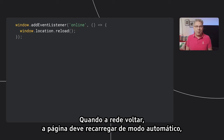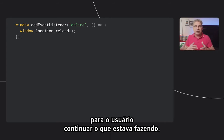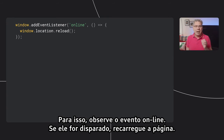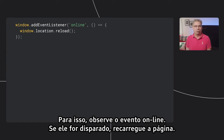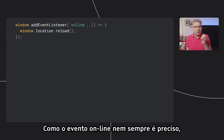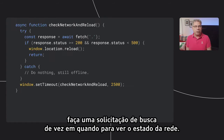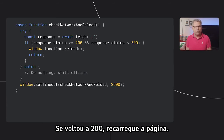When the network comes back, the page should reload automatically so the user can continue what they were doing. To do this, listen for the online event. If it's fired, reload the page. But because the online event isn't always accurate, periodically make a fetch request to check the network state. If it returns 200, reload the page.